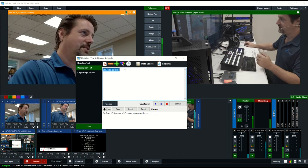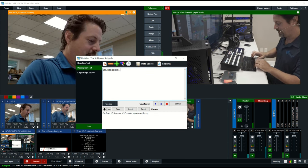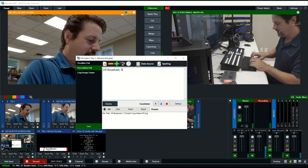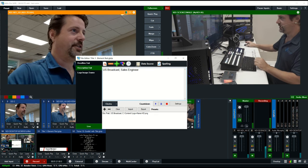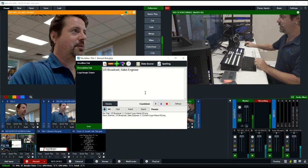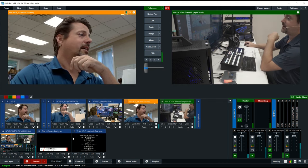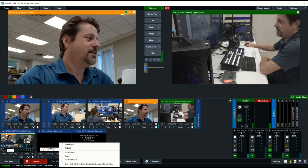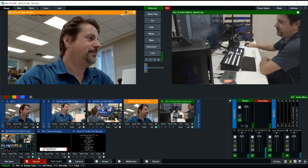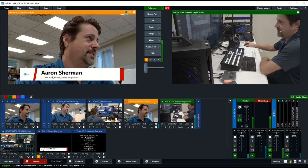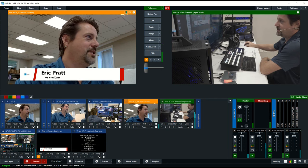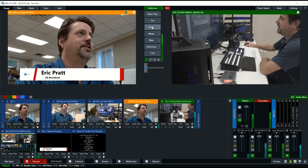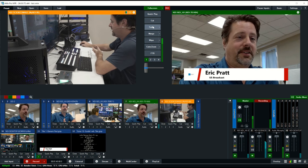And then we need to change, well, he is also US Broadcast, but let's call it Sales Engineer. That's not strictly his title. And then I'm going to add that preset. Now, when I go back here, I can select between two different options, Eric Pratt or Aaron Sherman. And I can preview that so I can see, oh, it's Aaron Sherman. But let's say I forgot it and got it wrong. I can just switch it over to Eric Pratt. And when I transition it in, it comes in with my title.